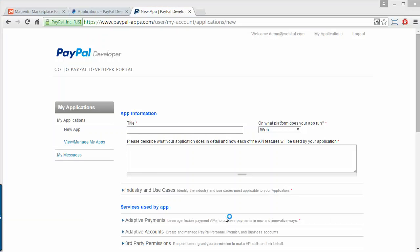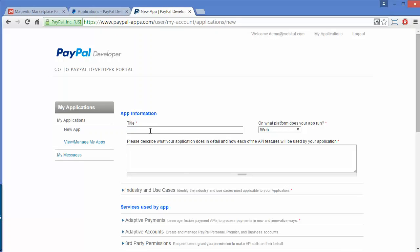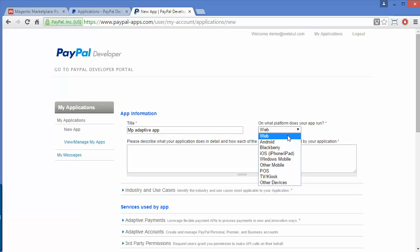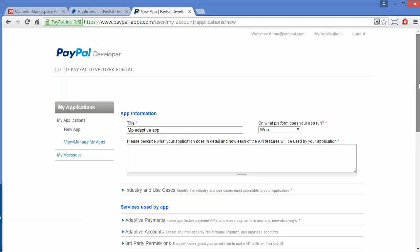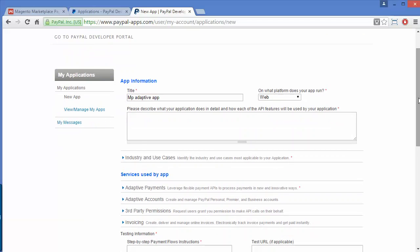You have to fill all the app information. The first field is the title — you have to give the app a title. I will give it 'MP Adaptive App.' Then, on what platform does your app run — you can choose which platform you want: web, Android, Blackberry, iOS, Windows Mobile, or other mobile.